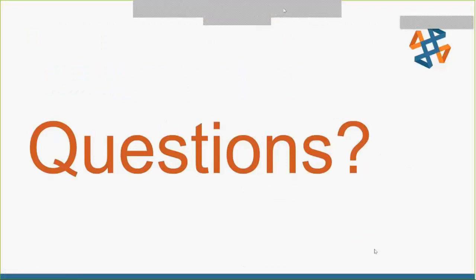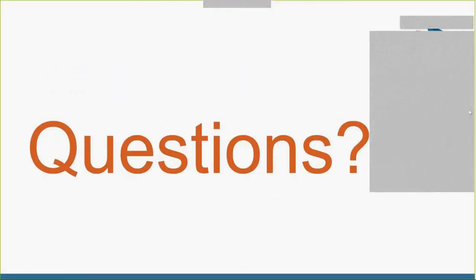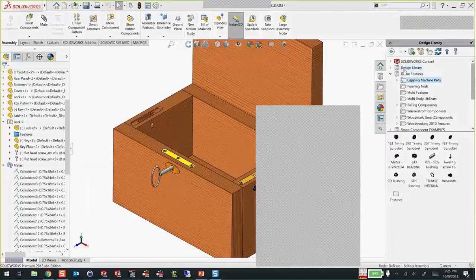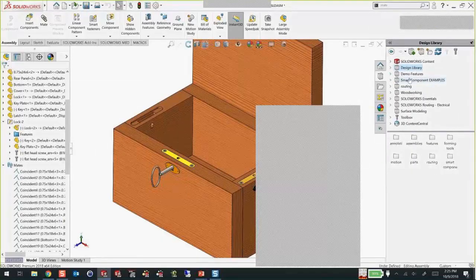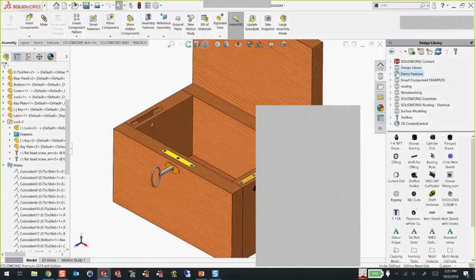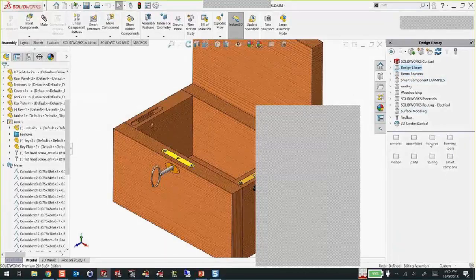Someone asked about not seeing a folder called 'demo features' in their library — and that is correct, you will not. The only one you will see is the one called 'design library.' The great thing is you can add all these other folders yourself. The button up there — the library books with the star next to it — is 'Add File Location,' which lets you browse. You can have multiple libraries — they're just regular folders that you're saying to add in here, and it treats them as library folders. The demo features one is just one that I've added. You should have the one called design library — that's the one that gets installed with SOLIDWORKS.